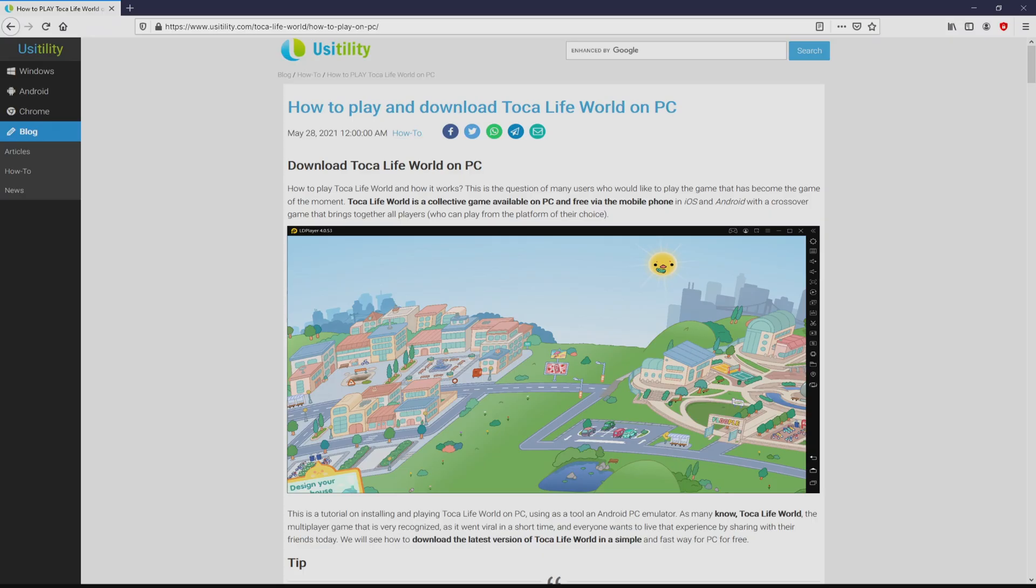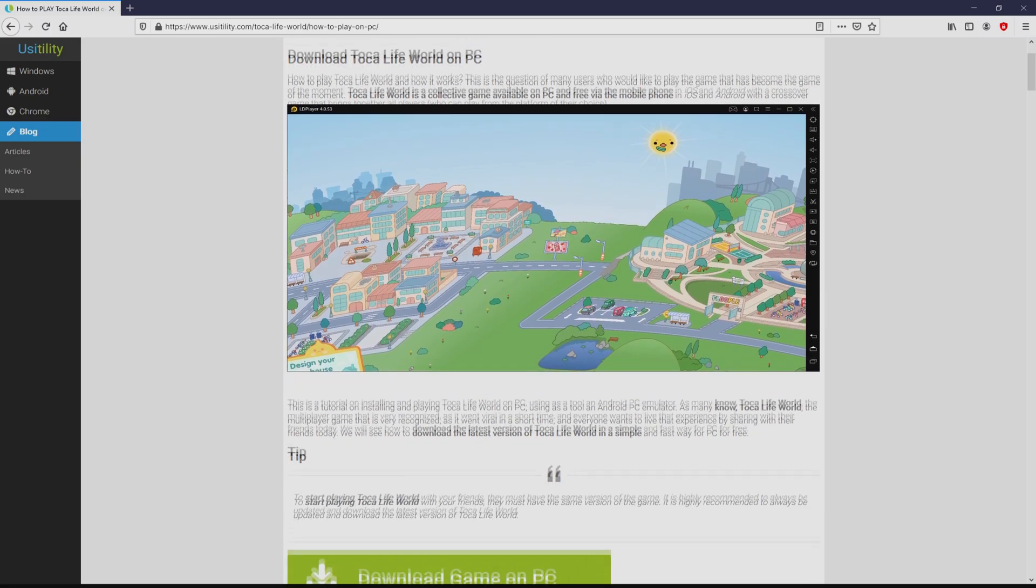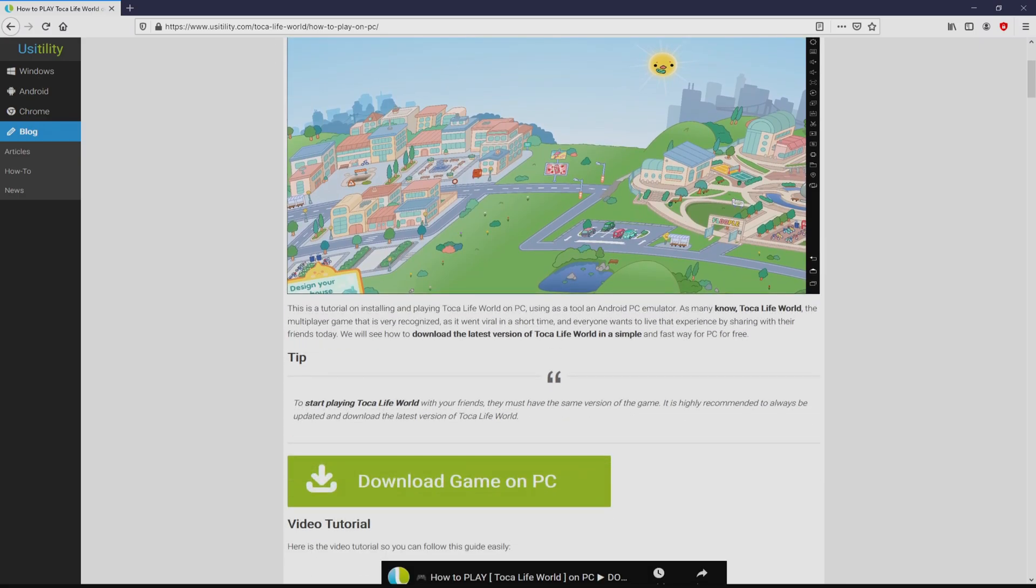We landed below on our Usitility website, where we have a comprehensive summary on just how to download and install Toca Life World on PC. We scroll down a little bit as well as click on the Download Game on PC button.